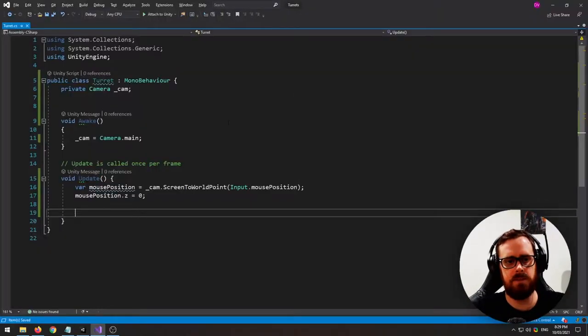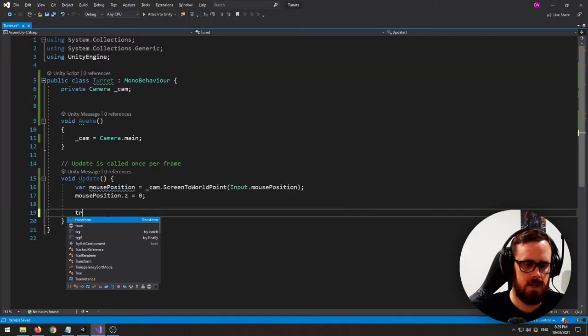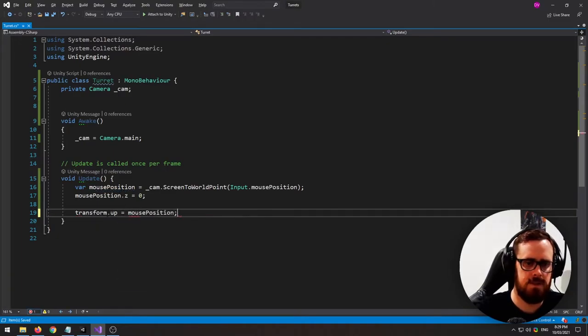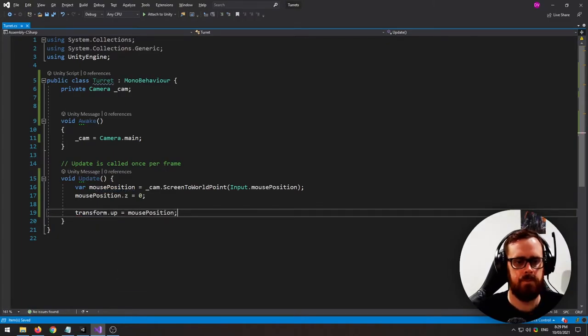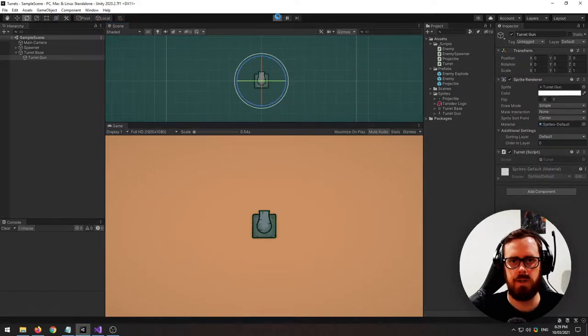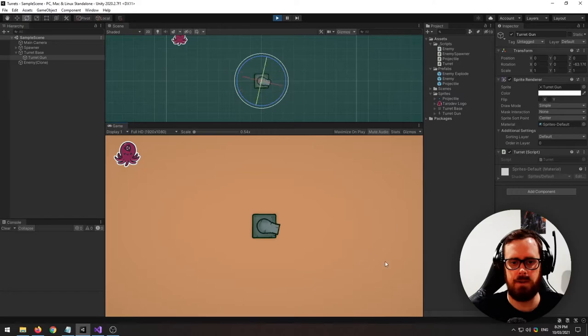And it's as simple as that. So I'll show you how to do that. Transform dot up equals mouse position. And if we press play now that should be all we need to actually look towards our camera, our pointer.